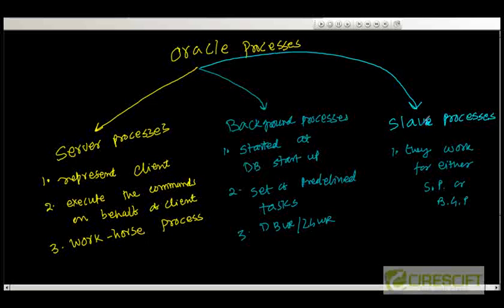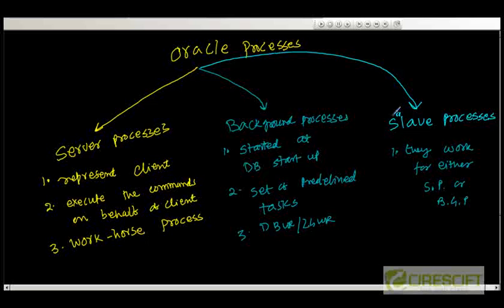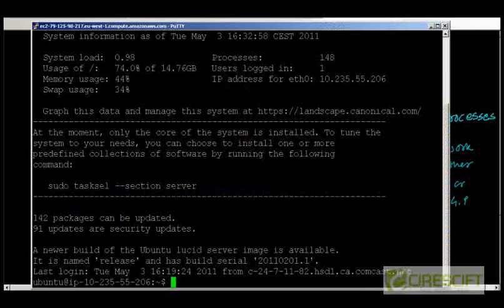What I can show you right now, I can show you these processes on my machine. And in the next couple of videos, we are going to discuss in detail about what are the kind of background processes and detail about the server processes and the slave processes.